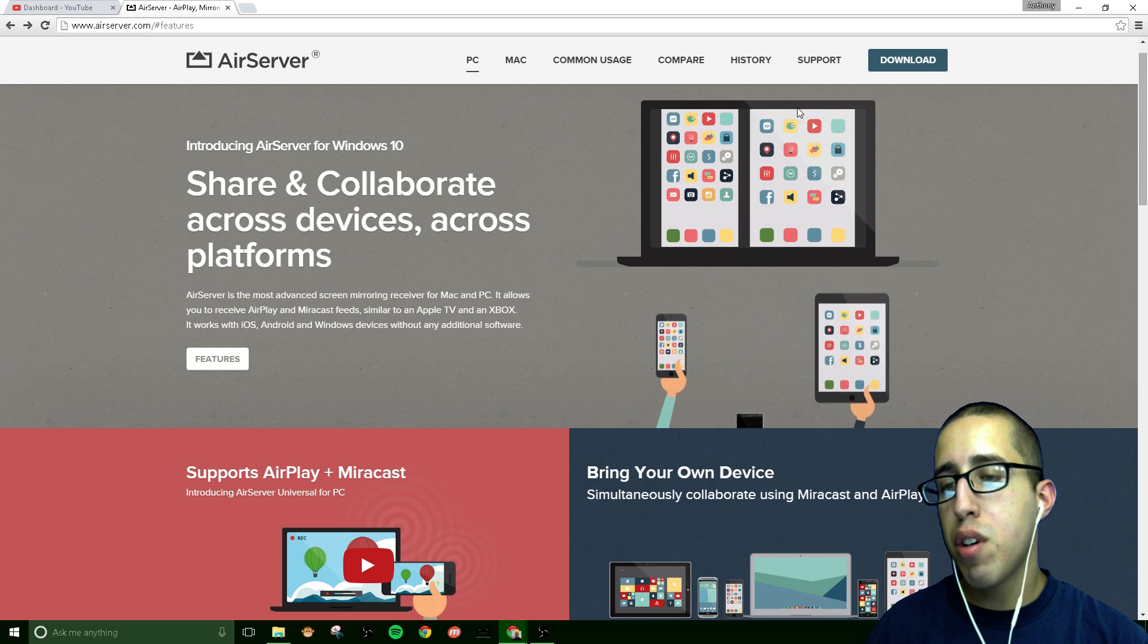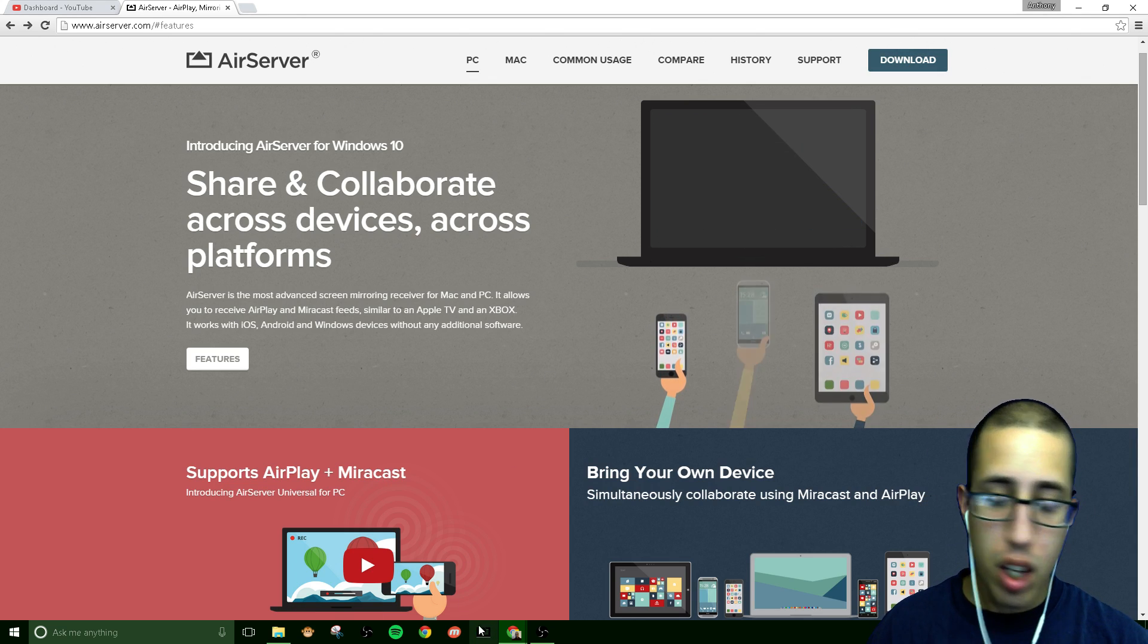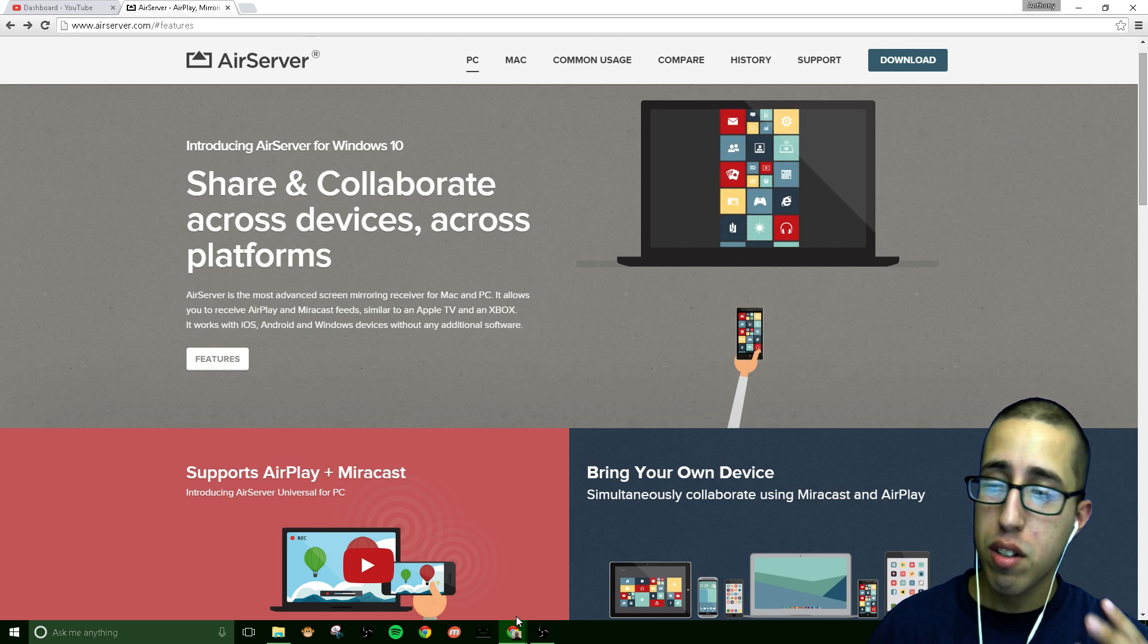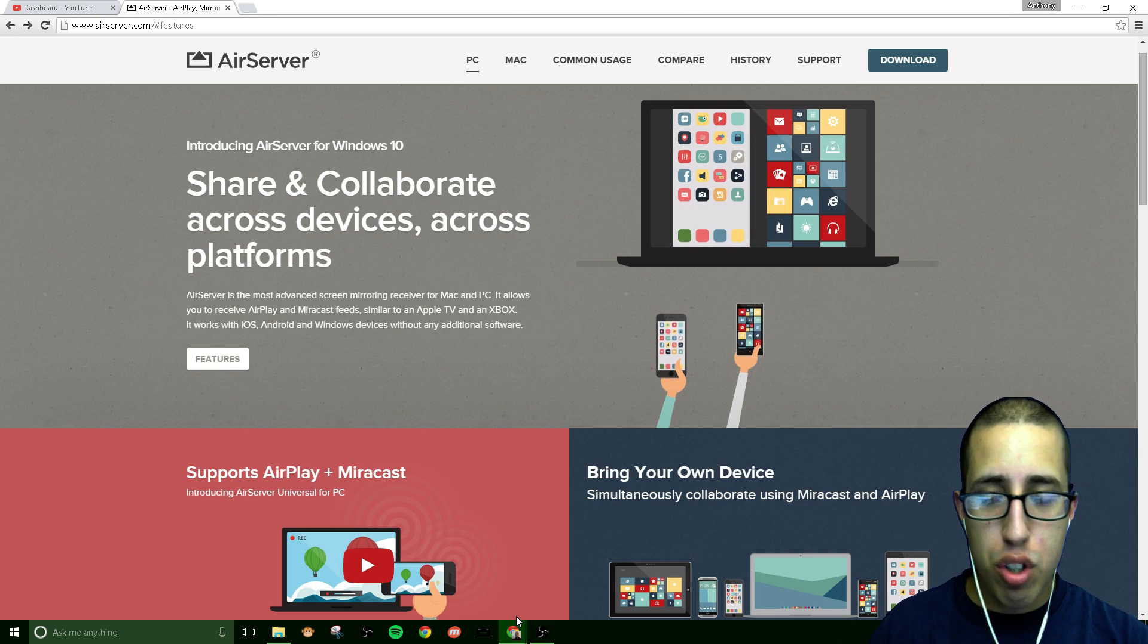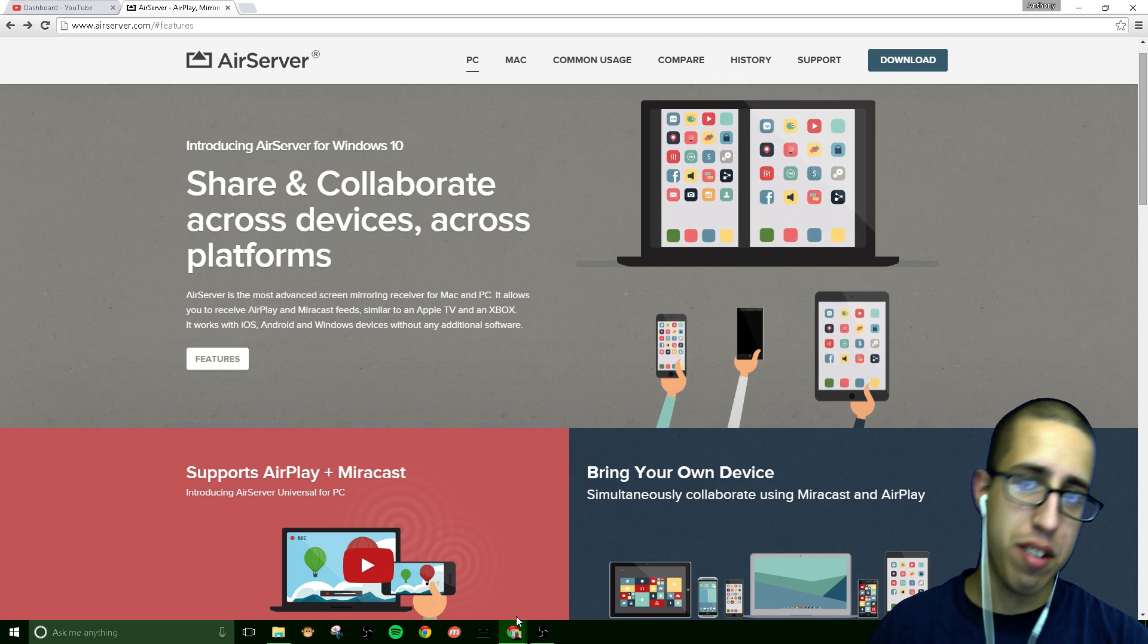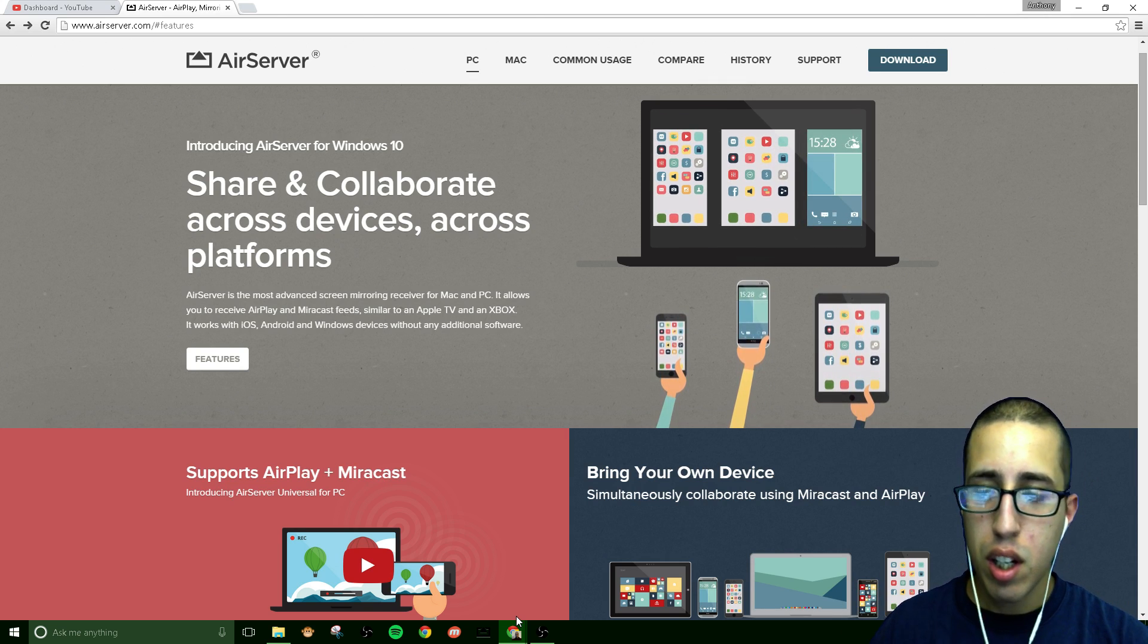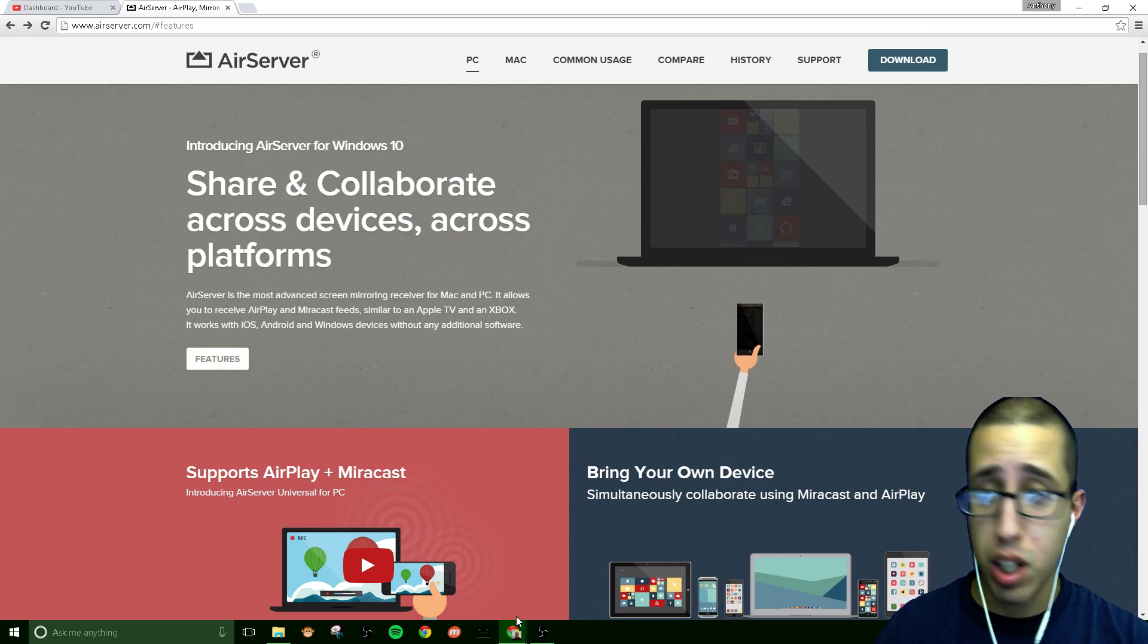Once you download the AirServer application, as you can see on the bottom here I already have it installed, you don't need to download anything on your phone. This works as a Mirrorcast streamer, so it's basically tricking your phone into thinking that it's a Chromecast in a sense using the Mirrorcast ability.